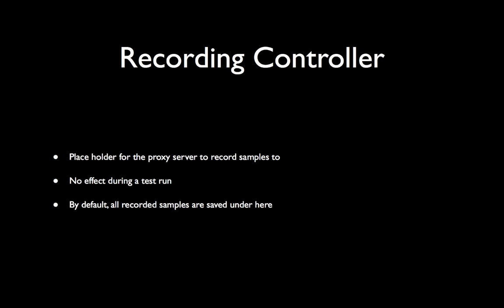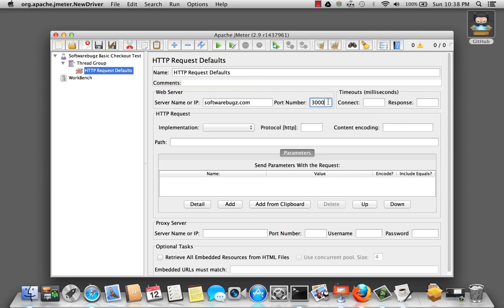Now, we're going to add a new element called the recording controller. It is a placeholder for the proxy server to record samples to. It has no effect during a test run. And by default, all recorded samples are saved under here.